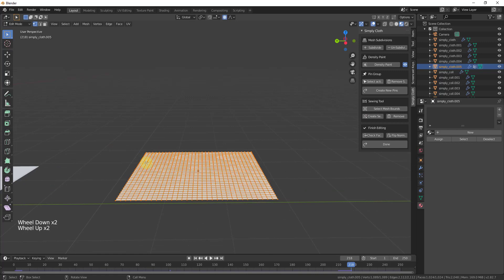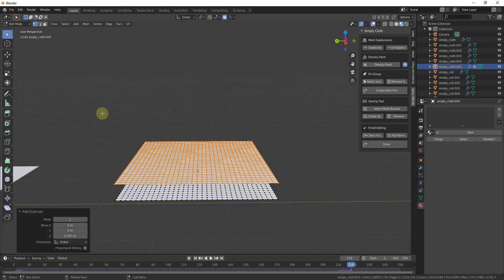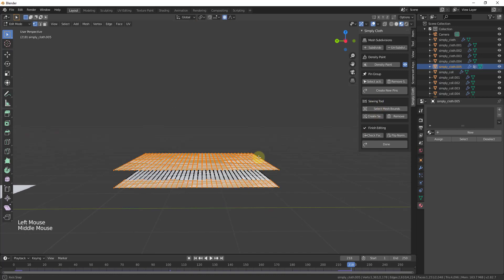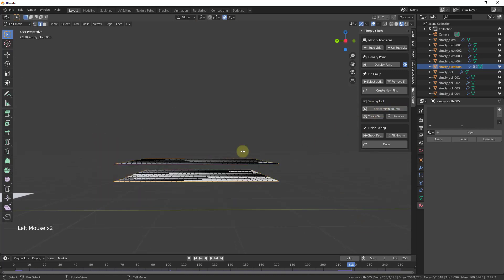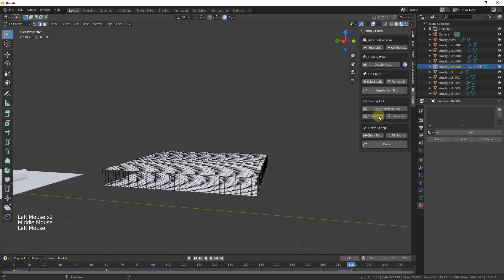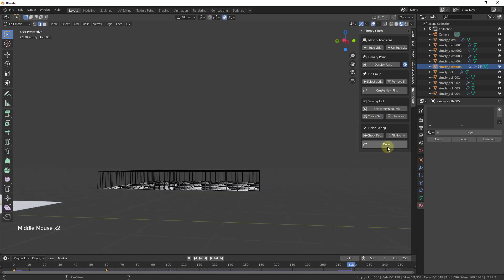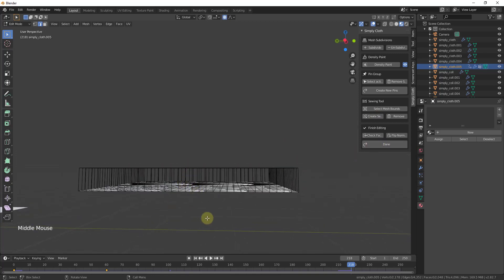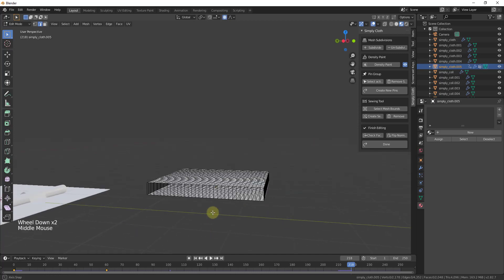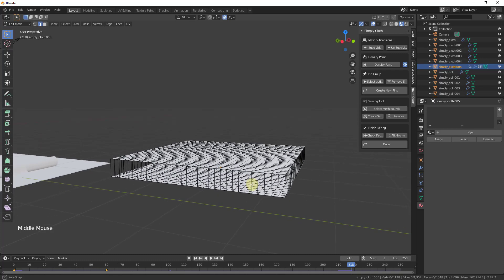There are more advanced features like sewing, where you create lines between different edges. For example, duplicate a plane, move it up, select both meshes, then use mesh bounds to create sewing around the perimeter. You can then use the pressure option combined with sewing to create things like pillows or pants — leave a comment if you'd like a dedicated video on that.